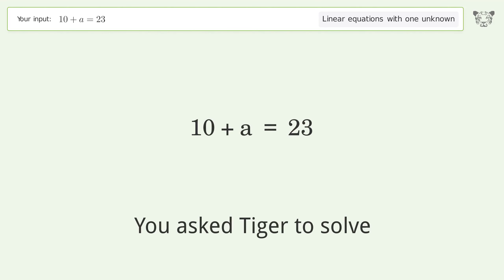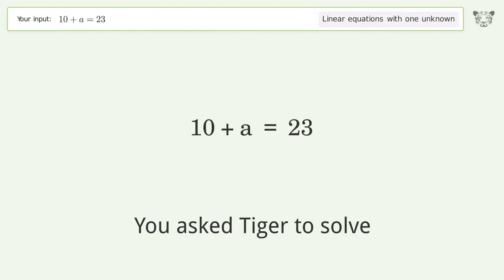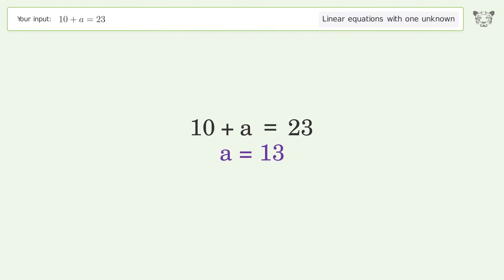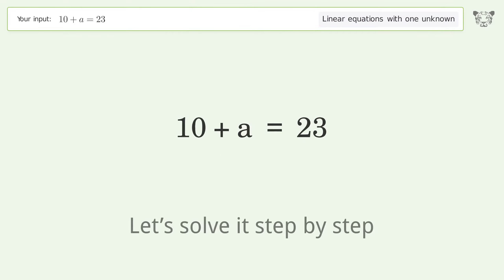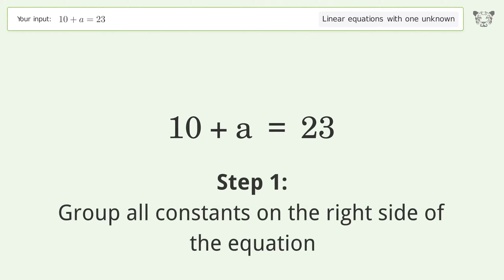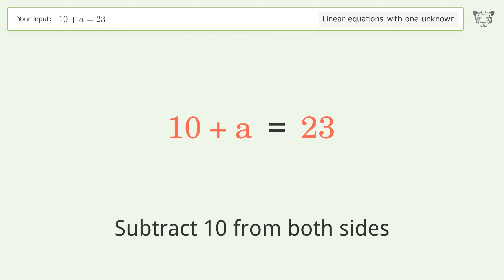Tiger solves this linear equation with one unknown. The final result is a equals 13. Let's solve it step by step: group all constants on the right side of the equation, subtract 10 from both sides.